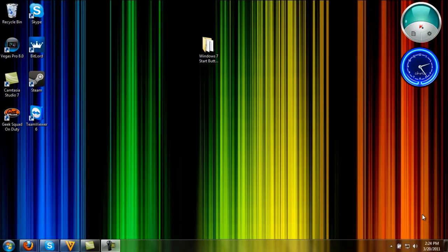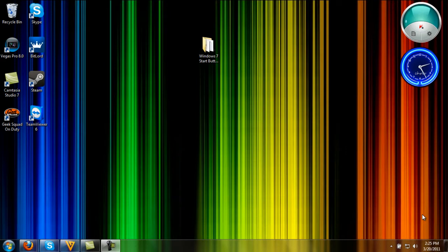This only works for Windows 7. The two programs you're going to need are Windows 7 Start Button Changer and WinRAR. They will both be in the description for download. So let's get to the tutorial.